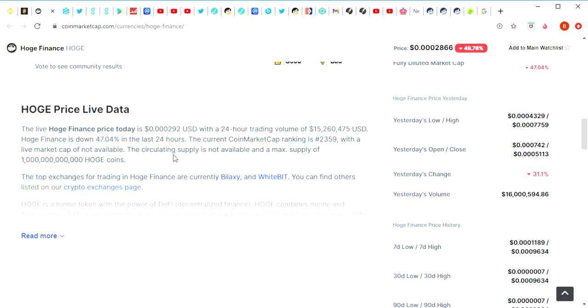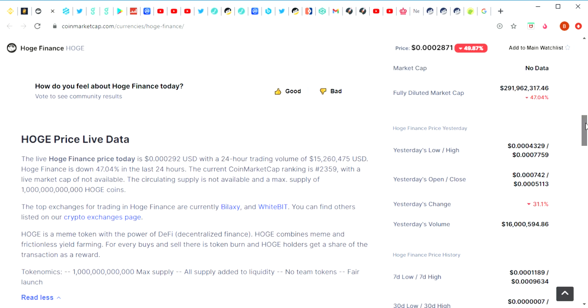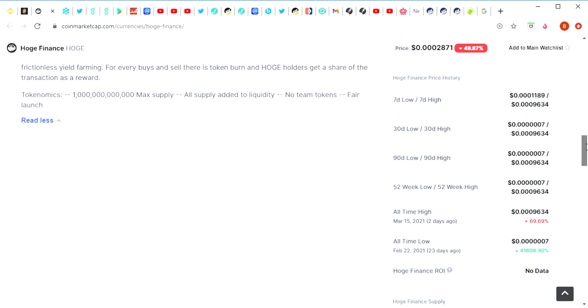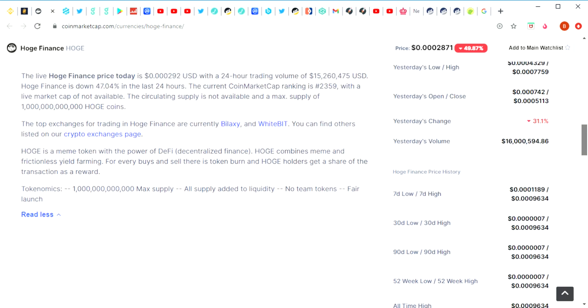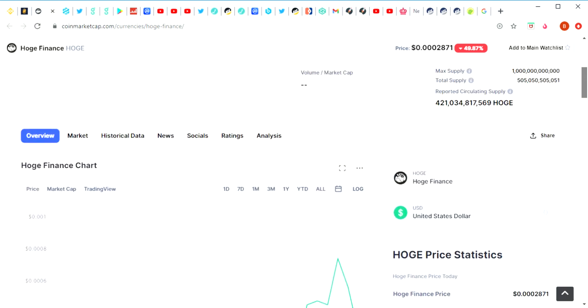Let's have a quick read here. Hoge price live data. You can see 15 million in trading volume. It is on a dip and its ranking is in the 2000s. The top exchanges for trading Hoge Finance are currently BiLaxy and WhiteBit. You can find others listed on the crypto exchange pages. Hoge is a meme token with the power of DeFi, decentralized finance. Hoge combines meme and frictionless yield farming. For every buy and sell there is a token burn and Hoge holders get a share of the transaction as a reward. So that's what I was just saying before, they get a share of the burn, which is a very cool little added feature with this token.